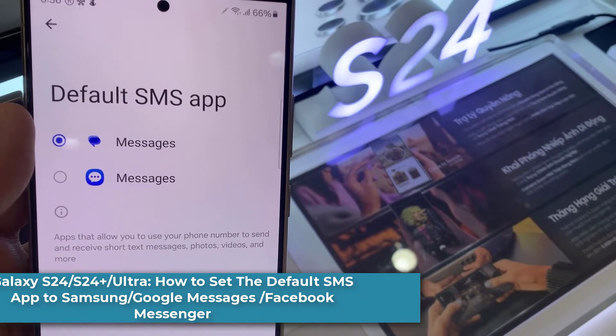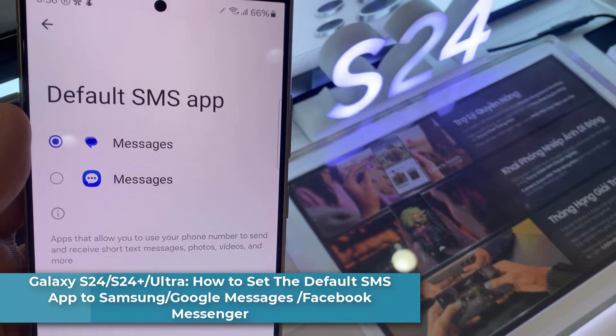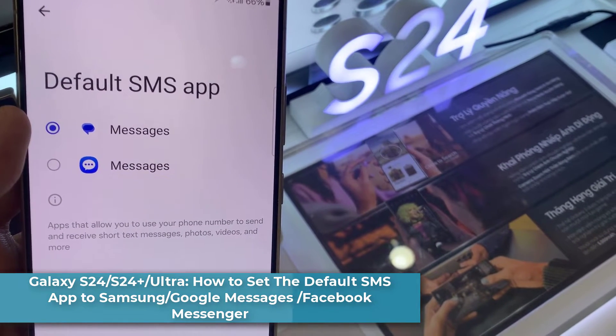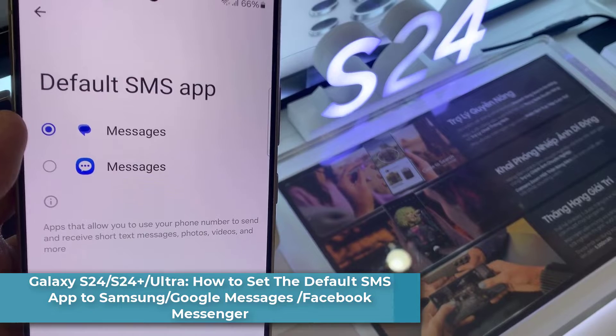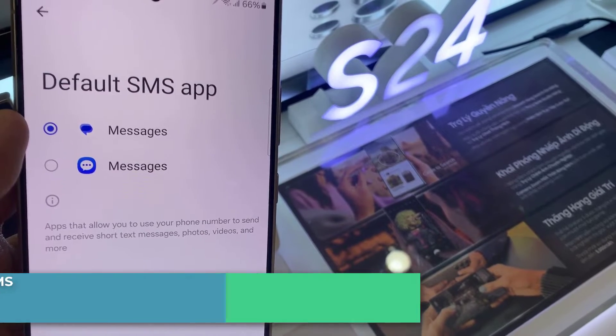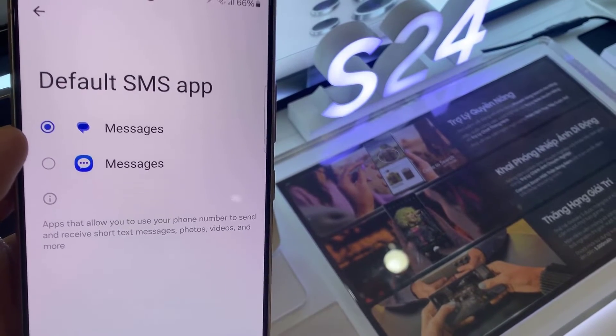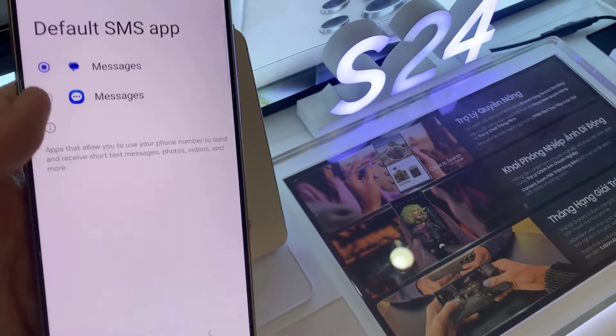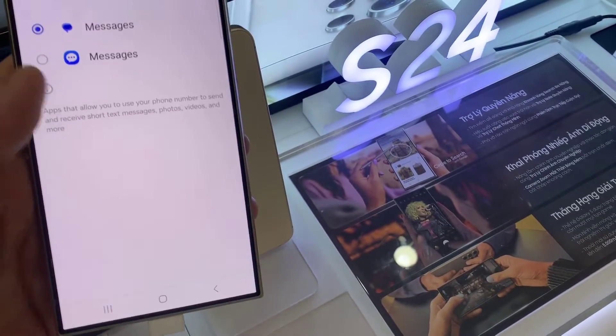Hi everyone! In this video, we're going to take a look at how you can set the default SMS app to Samsung Messages, Google Messages, or Facebook Messenger on the Samsung Galaxy S24 series.